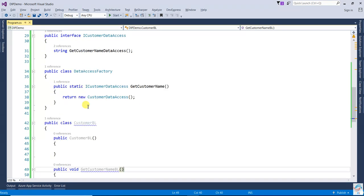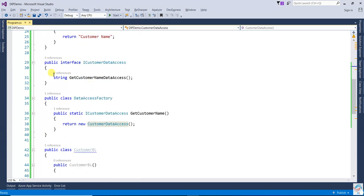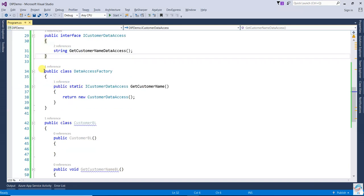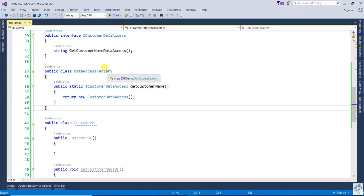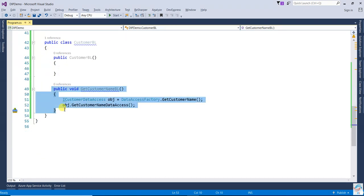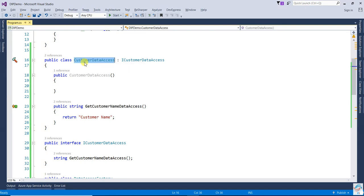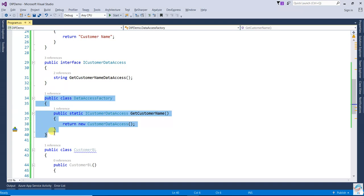Now you can see that both are not directly dependent on each other. CustomerBusinessLogic is not dependent upon CustomerDataAccess. Between them we have created an abstraction — the interface — and a factory class. The factory class generates and returns the object. In the 'GetCustomerNameBusinessLogic' method, it is no longer using CustomerDataAccess directly — it uses the abstraction and the factory class.